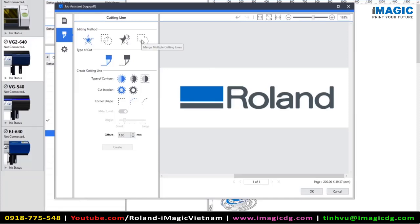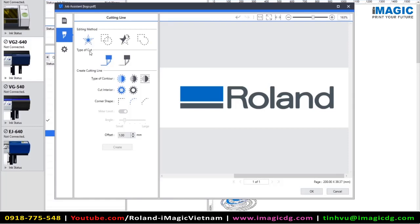And finally, we can merge multiple cutting lines together. For this example, we're going to just create a cut line. Next, we can choose the type of cut that we want to create. So we can either choose a cut contour or a perforated cut.